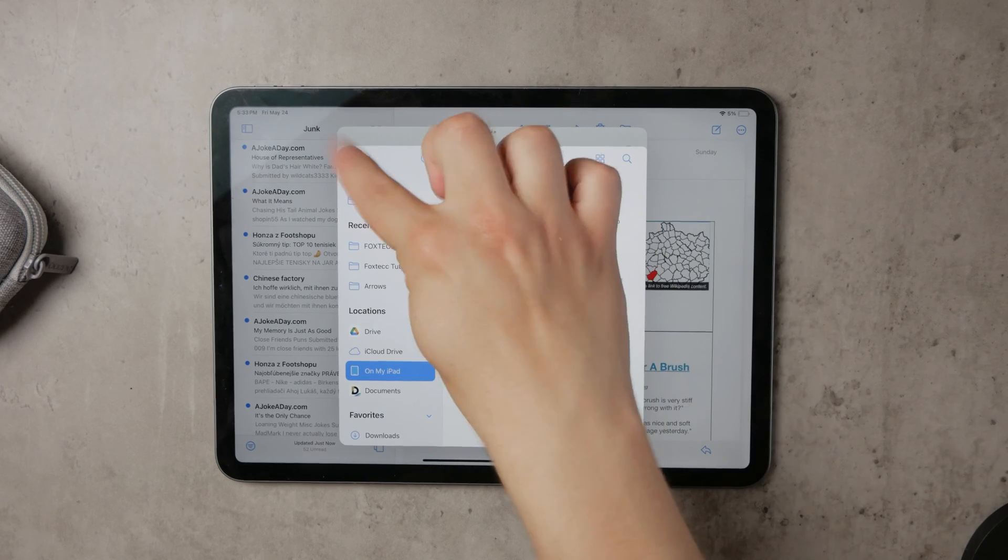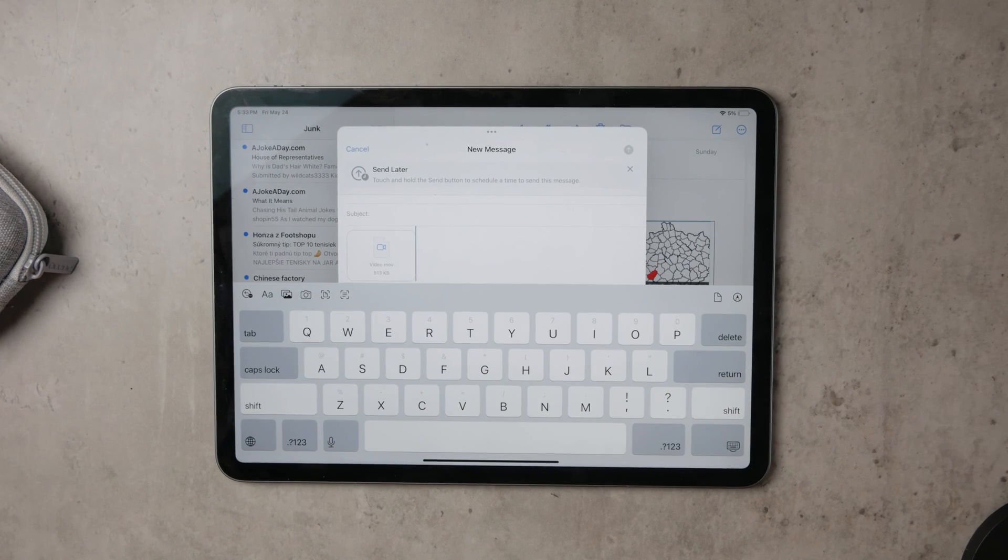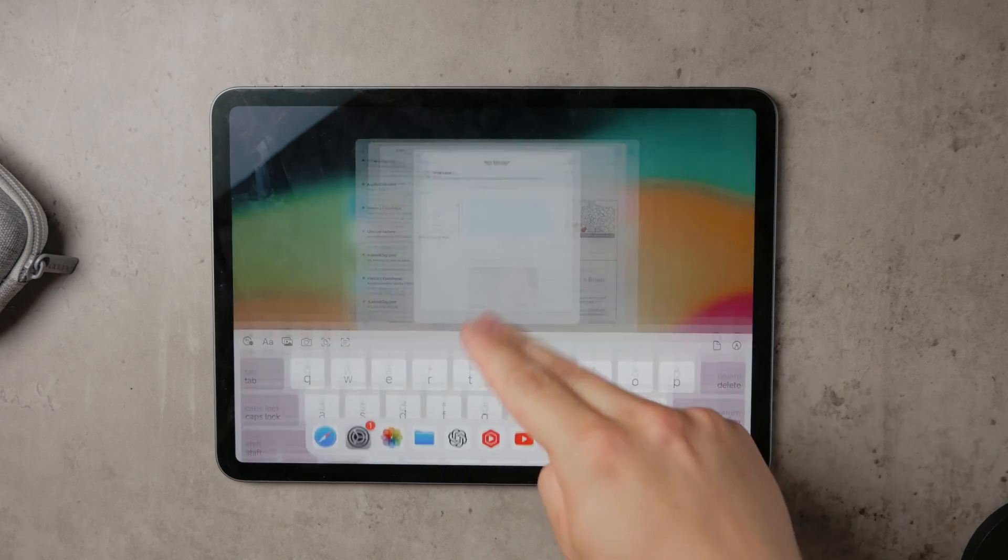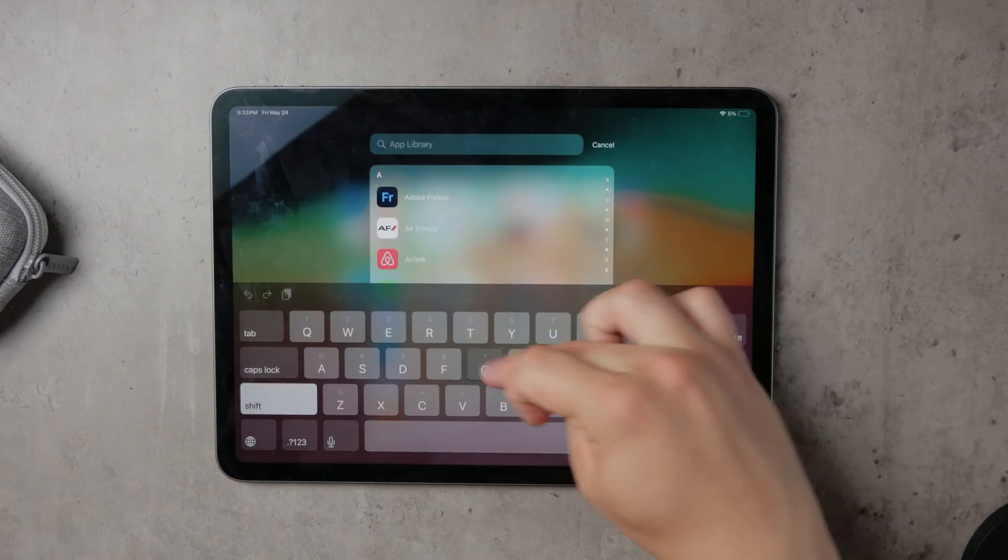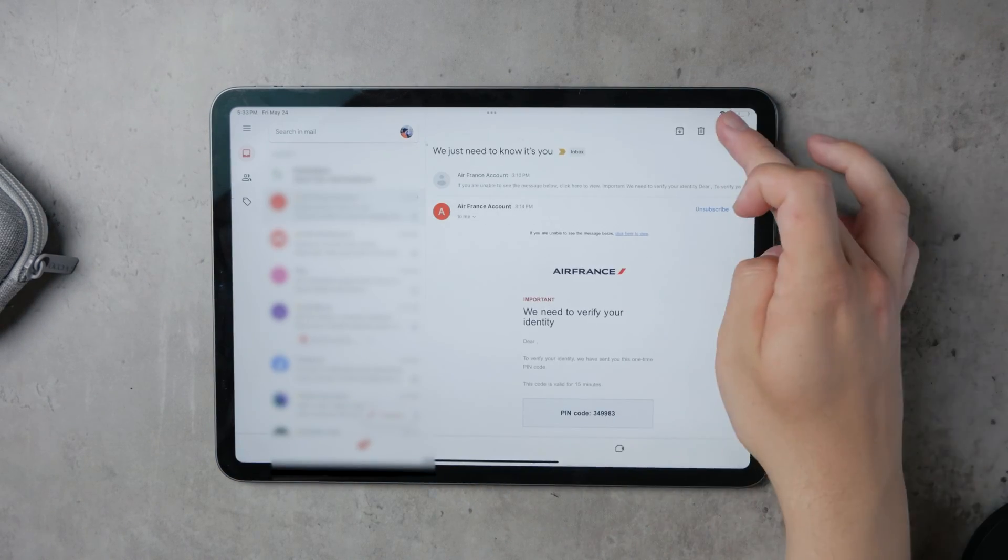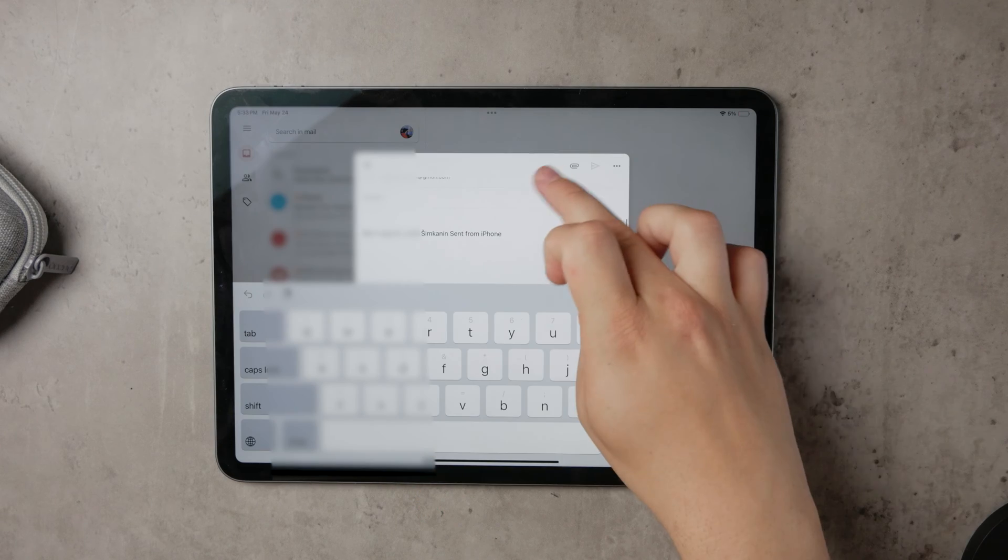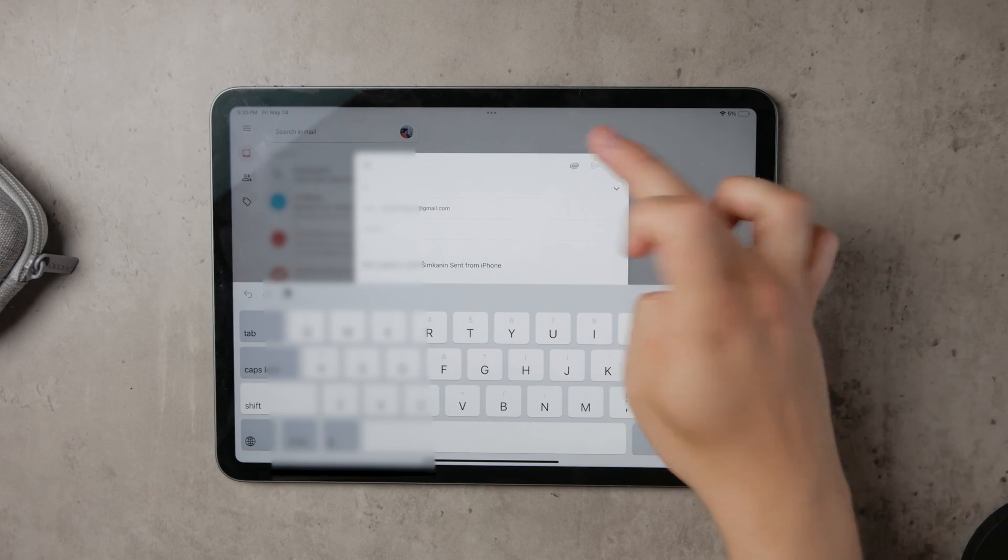If not, continue watching as we explore other methods. For those using the Gmail app, a similar process occurs. However, when you embed a picture and then tap on it, you can convert it into an attachment, which is often more convenient.